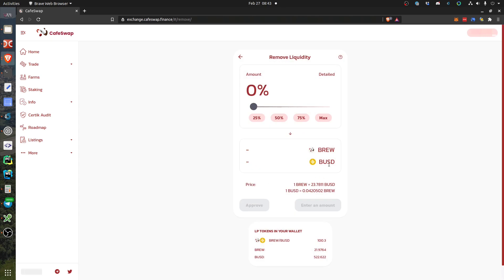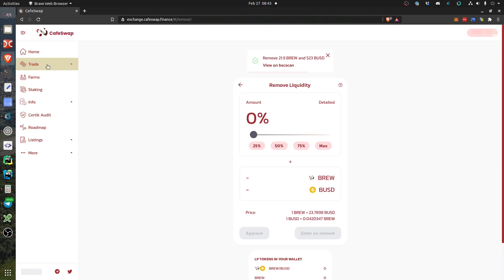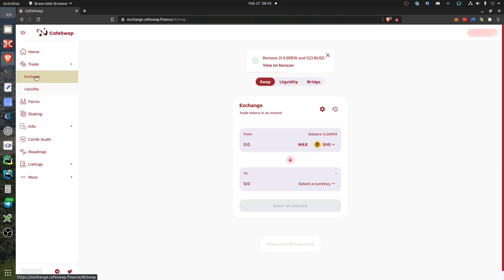And after I've done that, I want to sell my BREW as well. I don't want to hold them, I don't care to hold all this stuff - I want to sell it. So I go to Trade, Exchange.